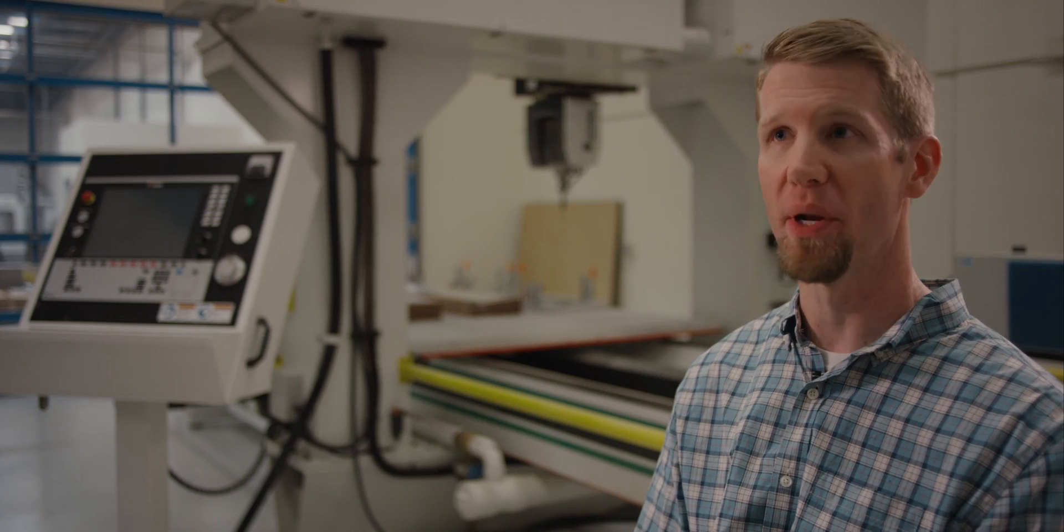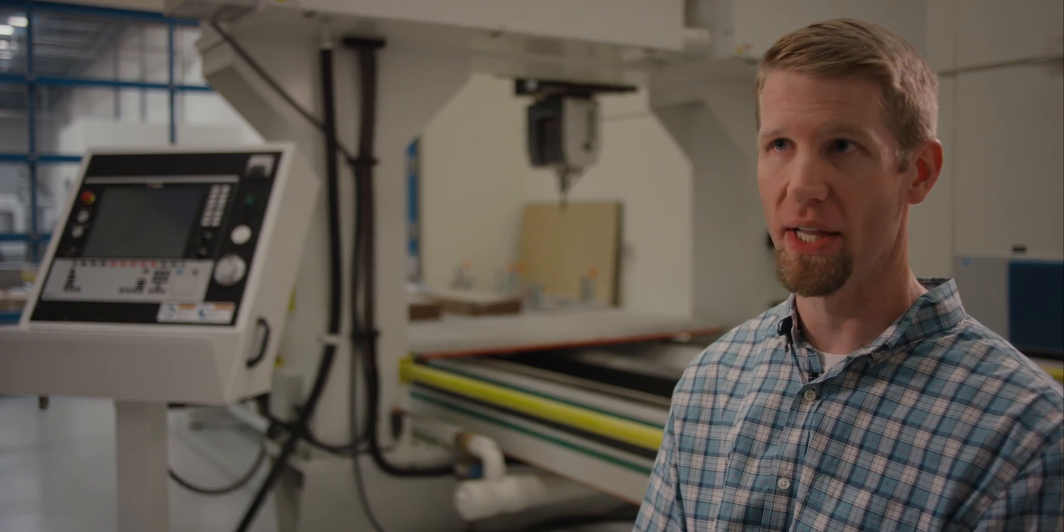Our main bread and butter are metallic materials from all the various aluminum alloys to low alloy steel, stainless steels, more of the super alloys like titanium, Hastelloy, Inconel.